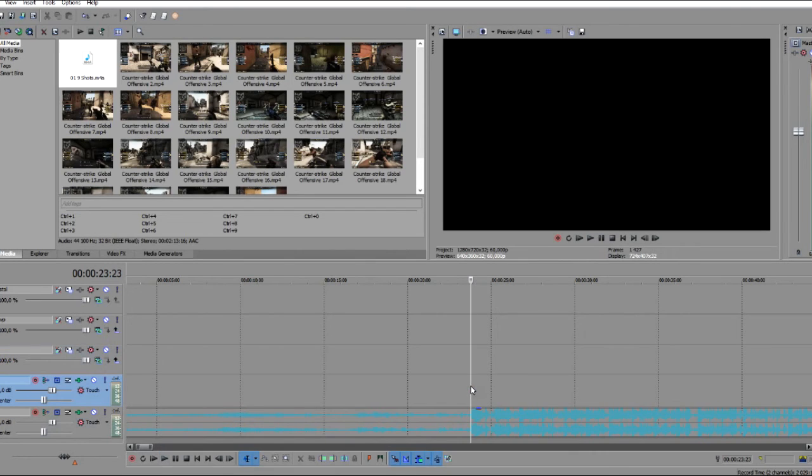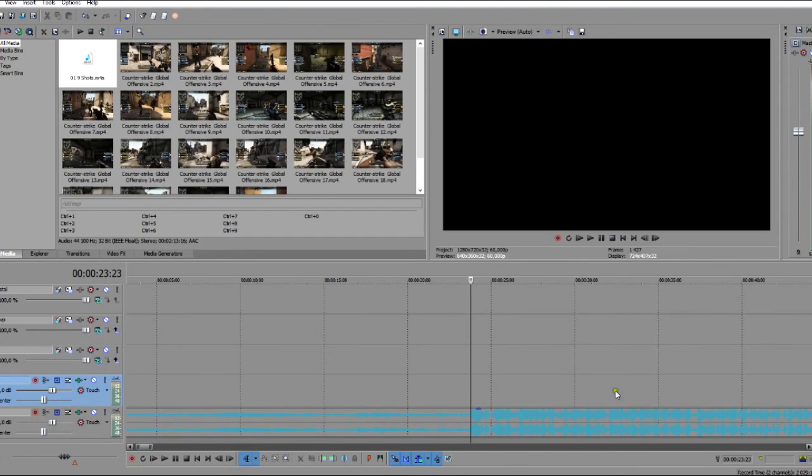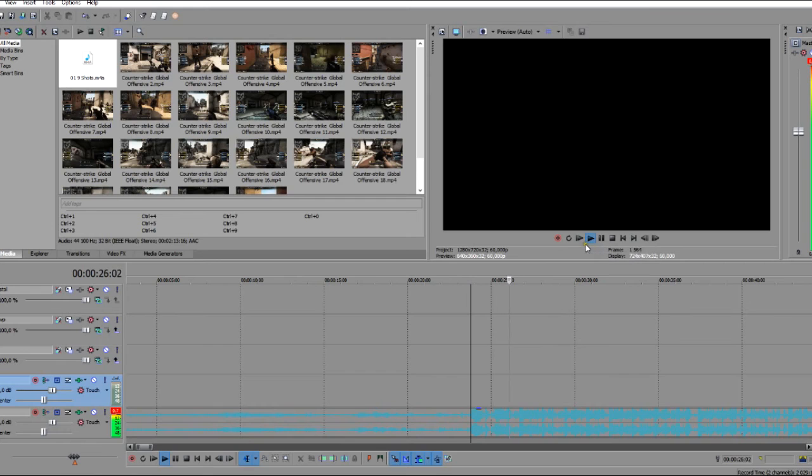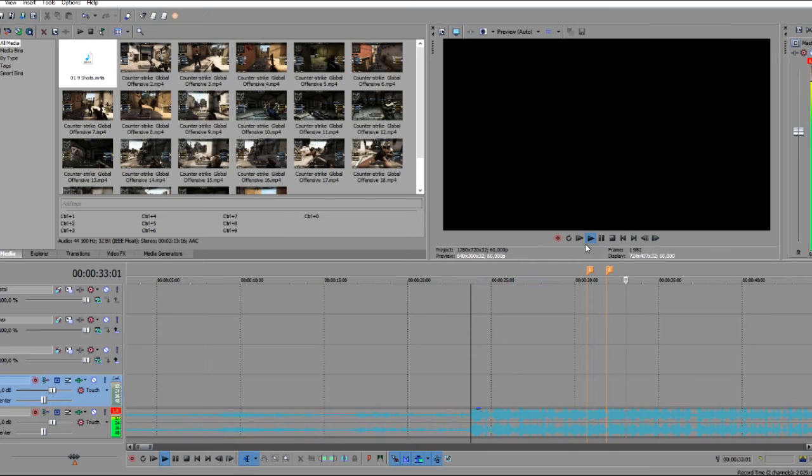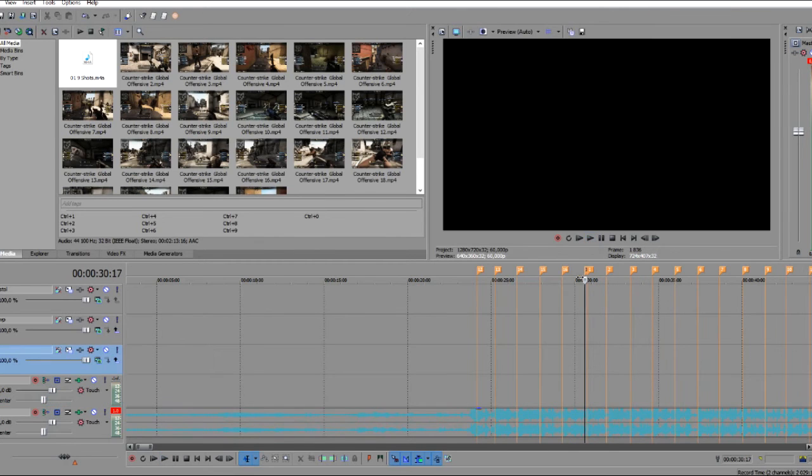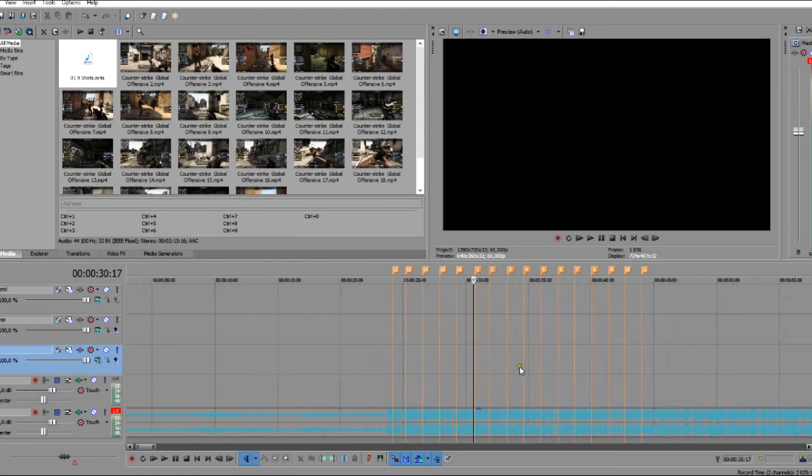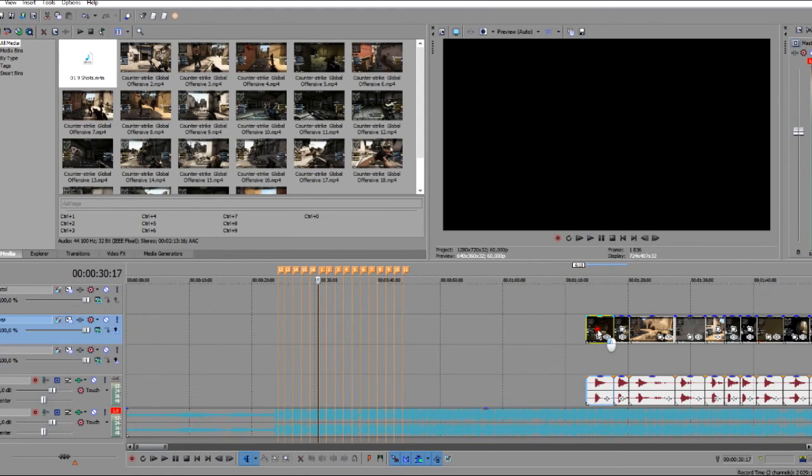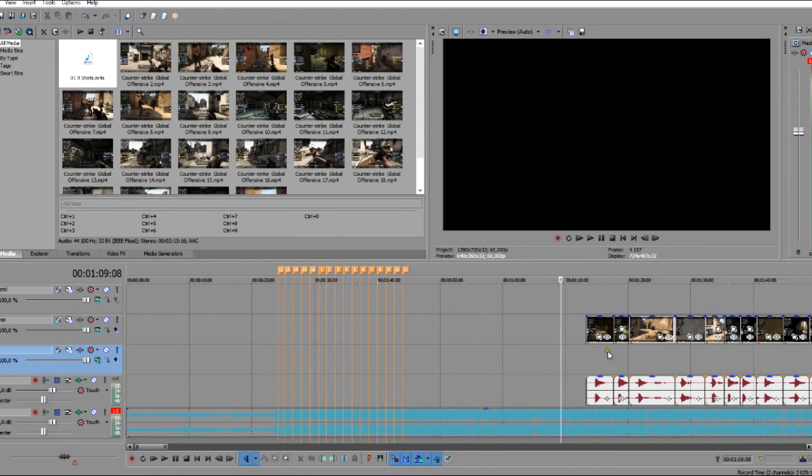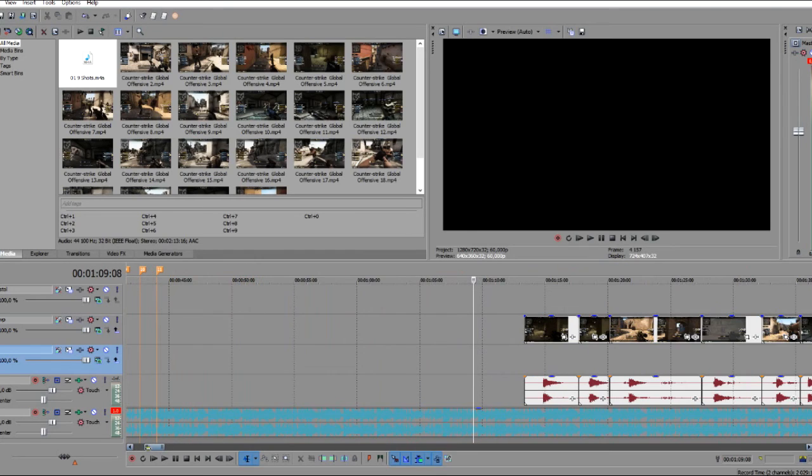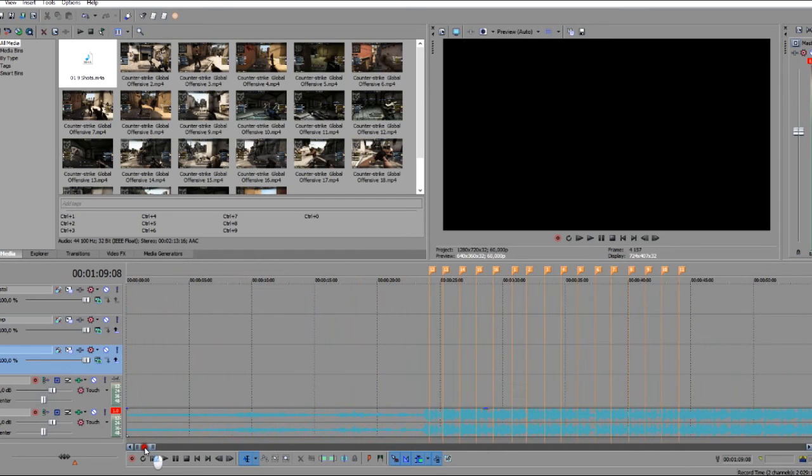The nice thing about markers, you can create them and you can also move them and change them the way you want. So if we play it, you just press the M and you create markers. It kind of gives you an idea where you want them to be. So let's take our video clips now and let's place the shots on the beats and hear what it sounds like.